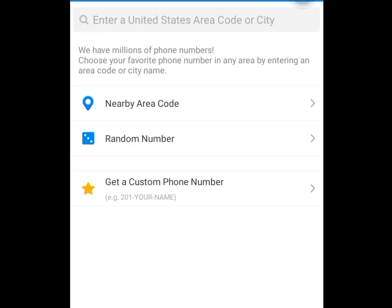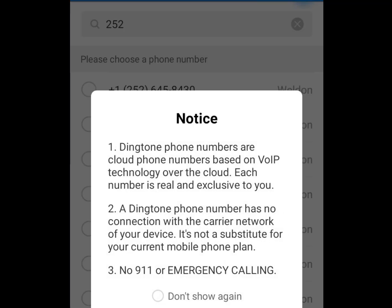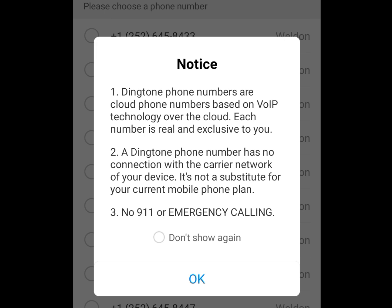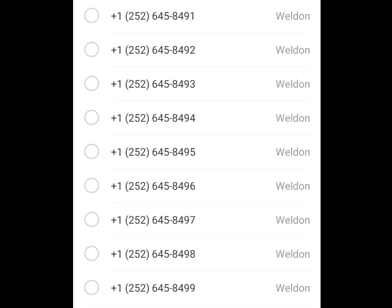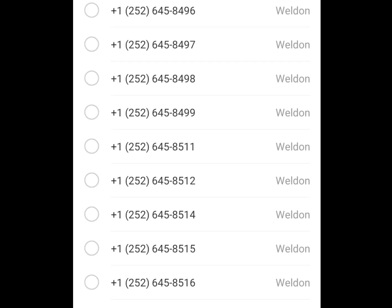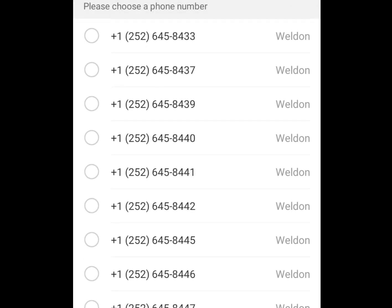Now we have nearby area code, we have random number, and we have get a custom phone number. Let's tap on nearby area code. Once you tap on nearby area code, it says Dinkton phone numbers are cloud phone numbers based on Voice over Internet Protocol technology. Each number is real and exclusive to you. Tap OK. We now have lots of USA phone numbers you can pick from for free. Let's tap on the first one and then tap continue.